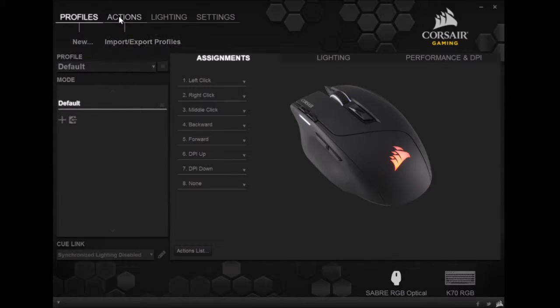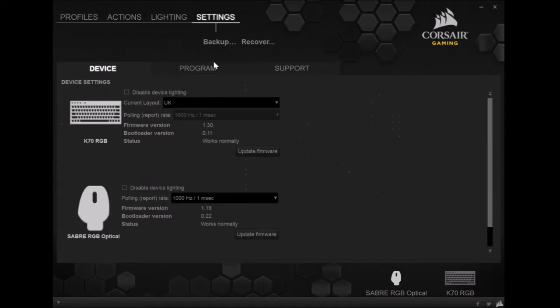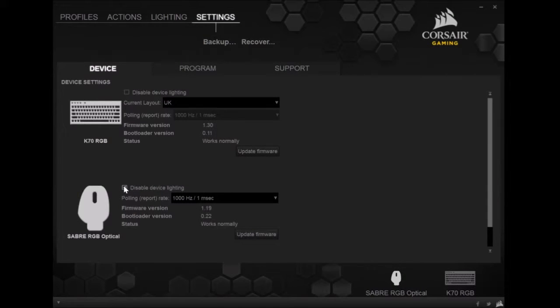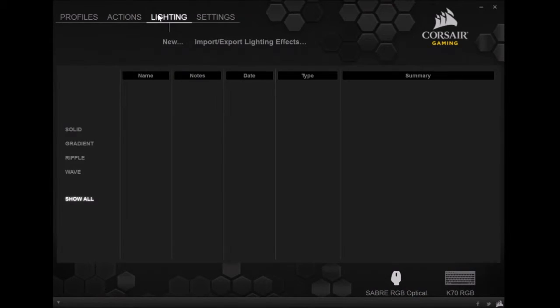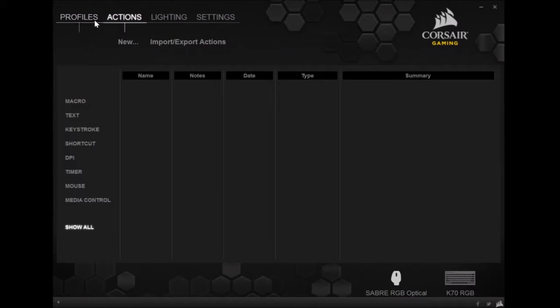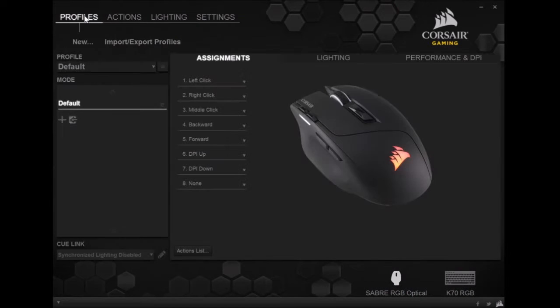You can create your new profiles, import profiles, all the rest. That enables or disables the mouse just by clicking that. You can update your firmware there easy enough. It does it automatically too, by the way. That's just in case something screwed up or you missed something.